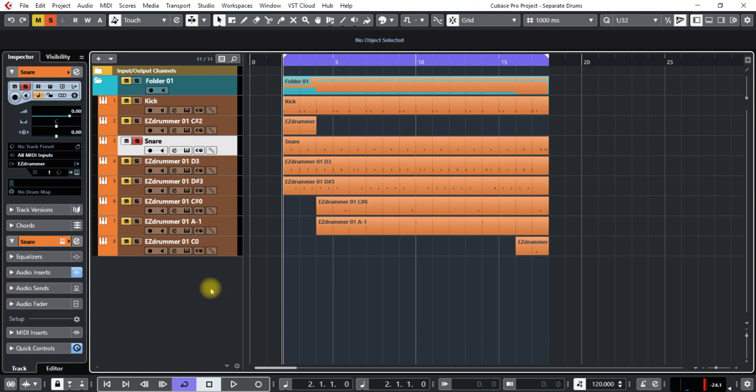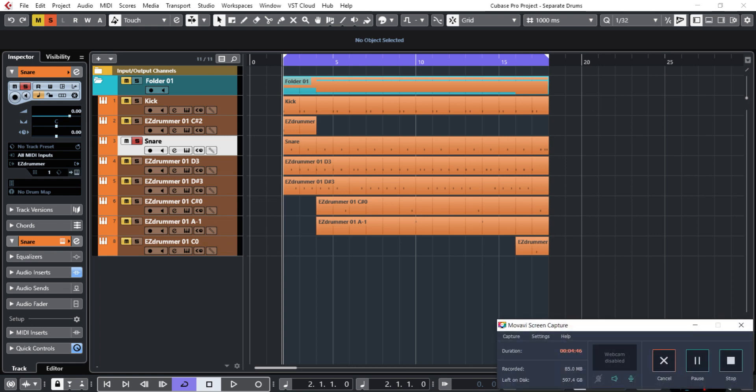This is how to separate all your MIDI tracks. If you get a big MIDI file in there and you want to get it all separated, this is the way you'll do it. Thank you very much for watching this tutorial, and I'll see you next time. Take care now, God bless, bye-bye.